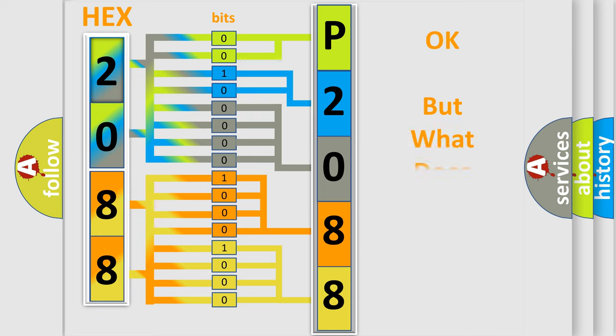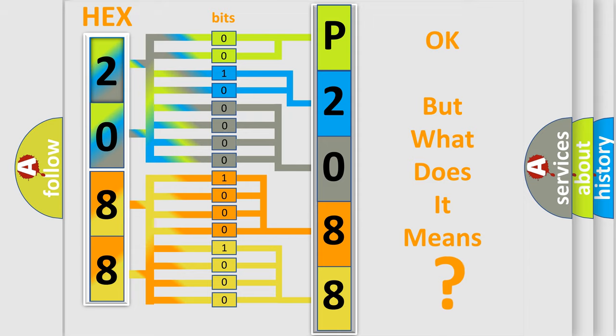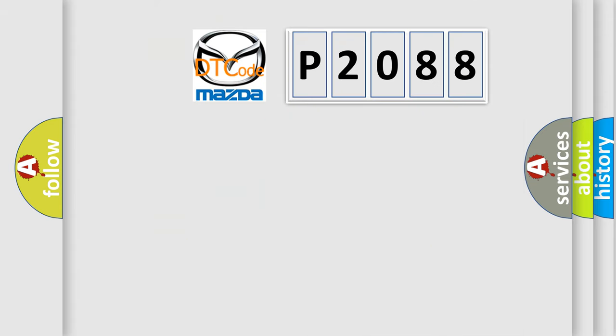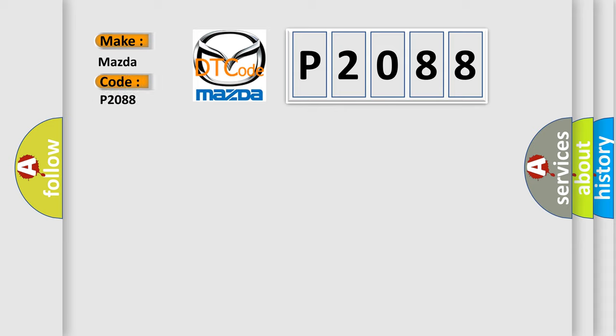We now know in what way the diagnostic tool translates the received information into a more comprehensible format. The number itself does not make sense to us if we cannot assign information about it to what it actually expresses. So, what does the diagnostic trouble code P2088 interpret specifically for Mazda car manufacturers?